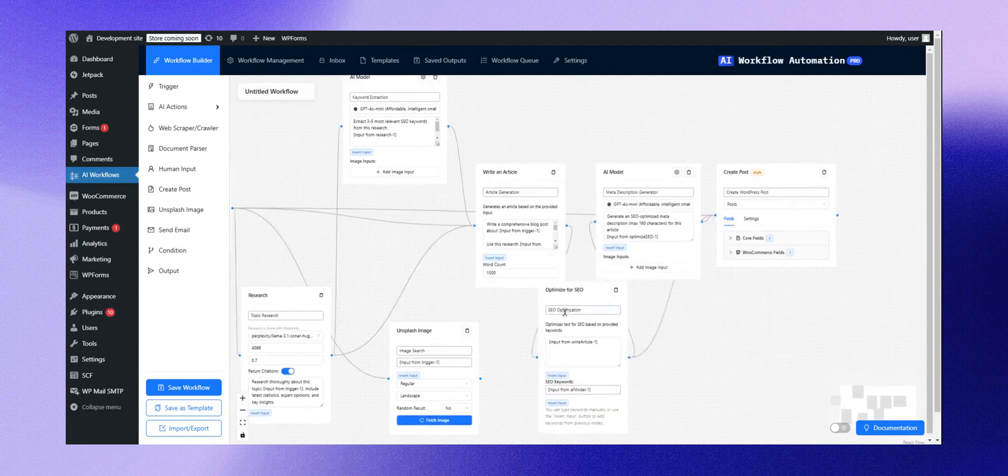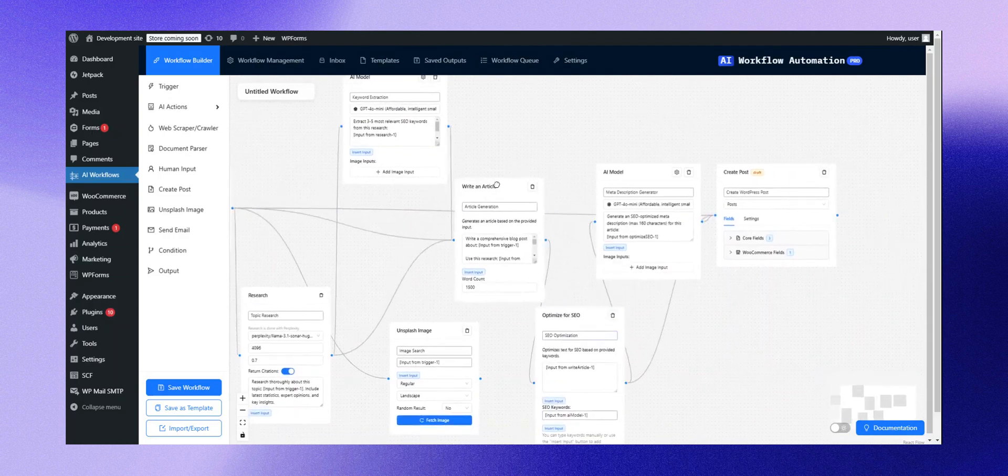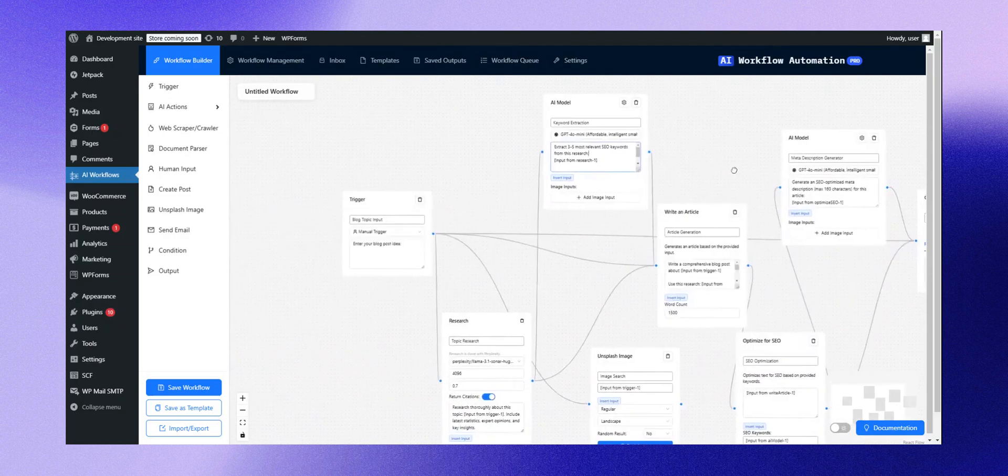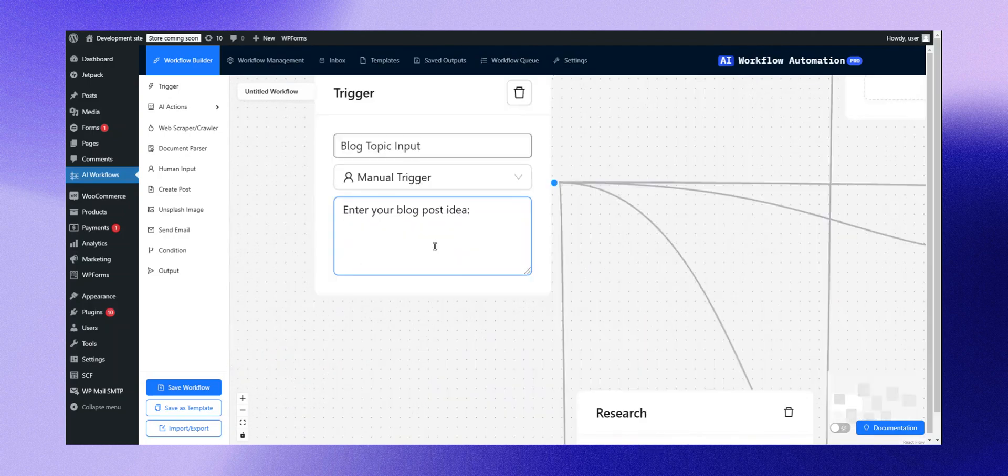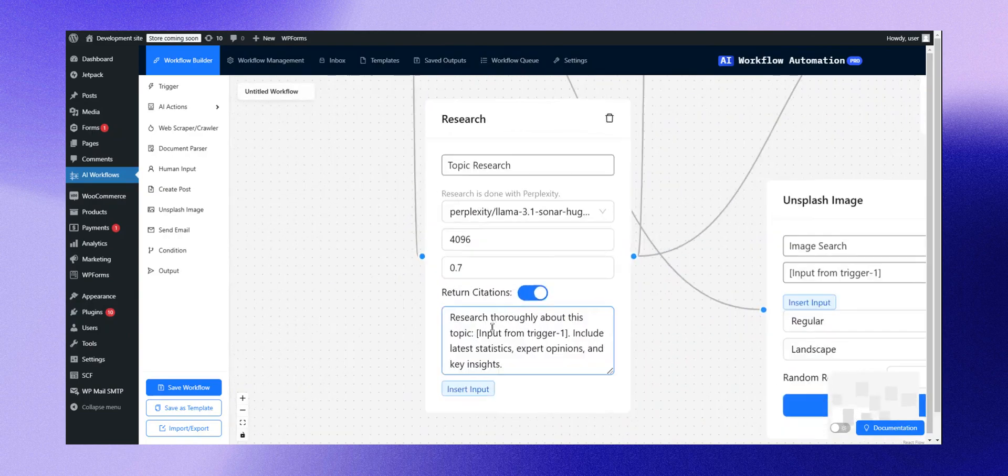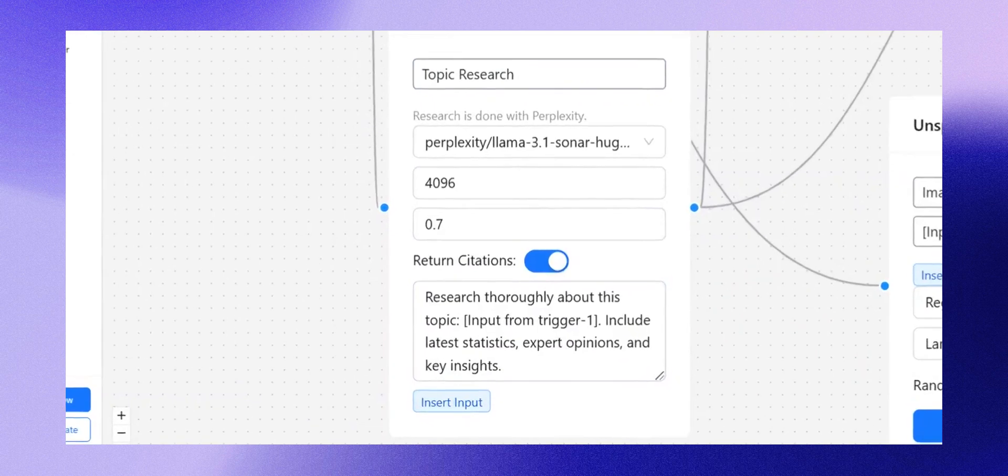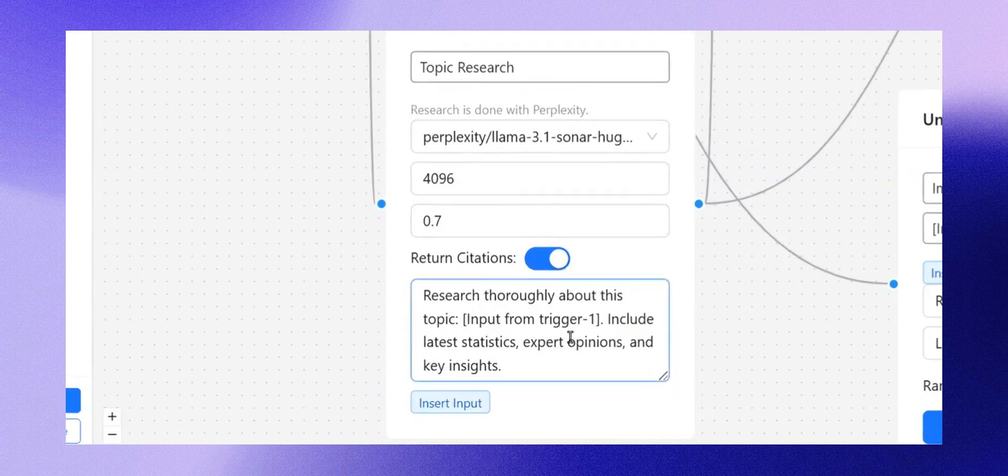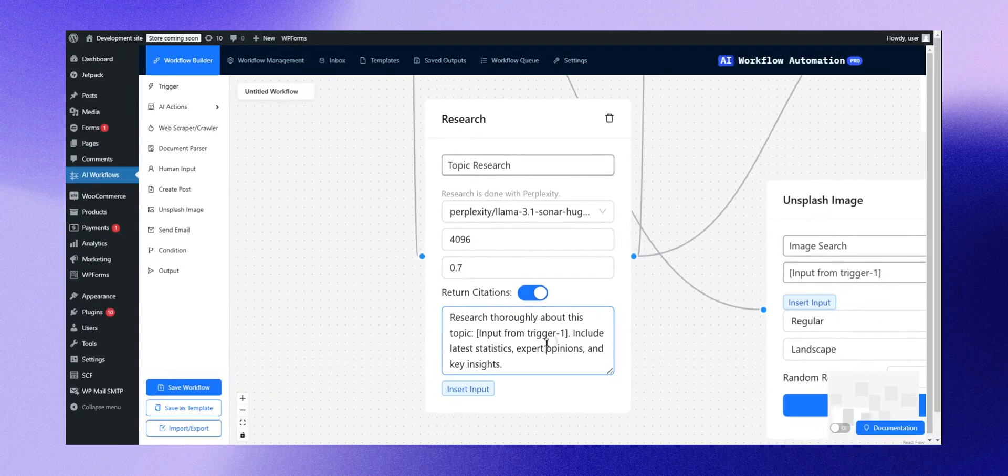The process begins with a trigger where you input your idea. This trigger sends the idea to a research node, which employs perplexity to conduct thorough research on the topic, as shown here.